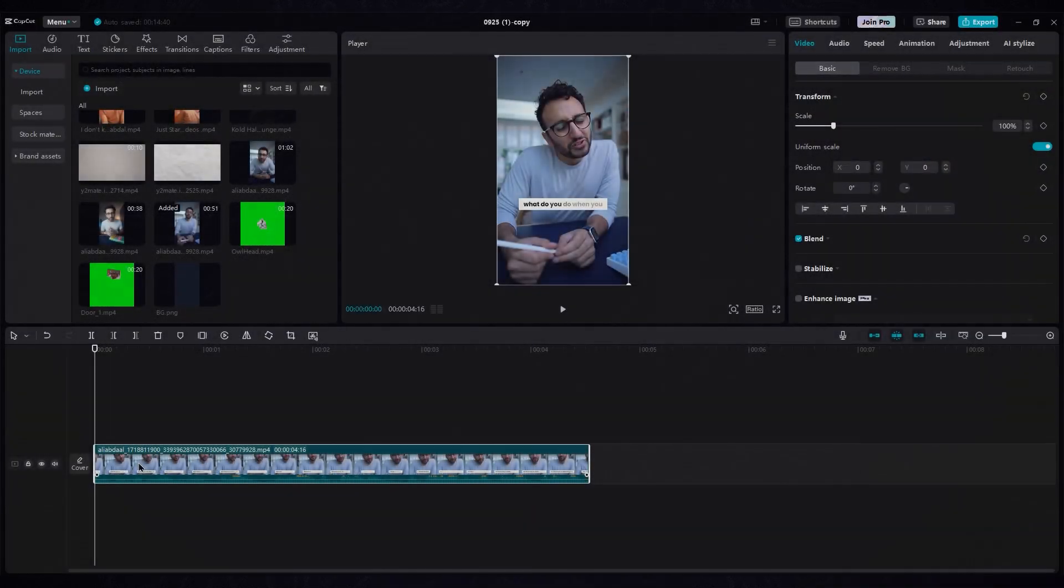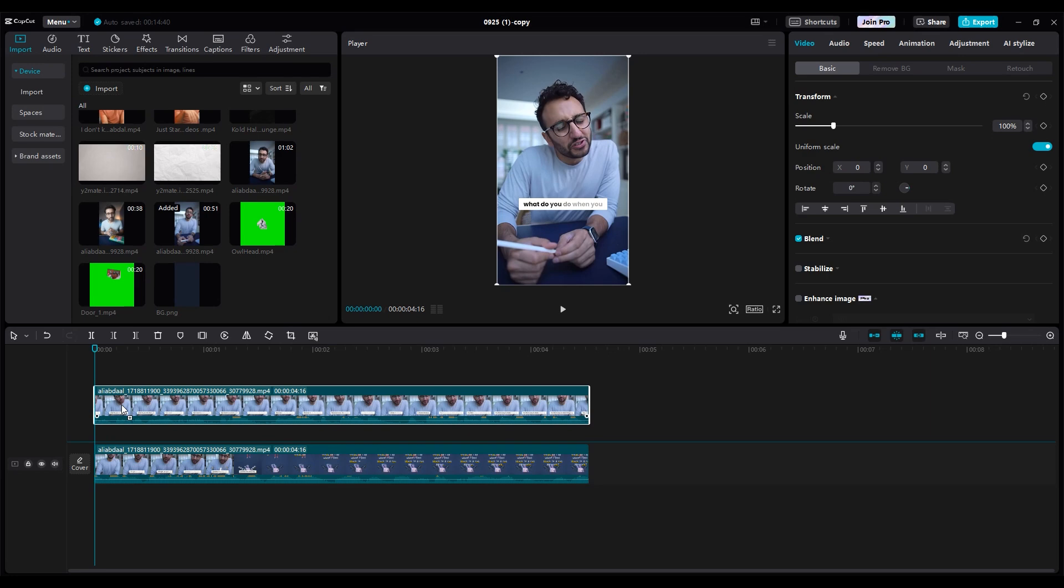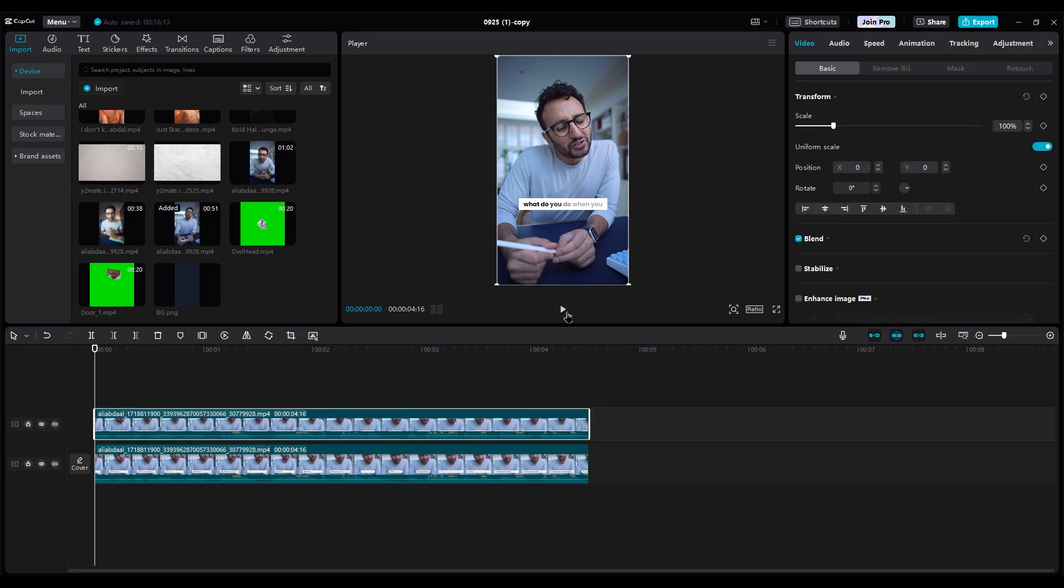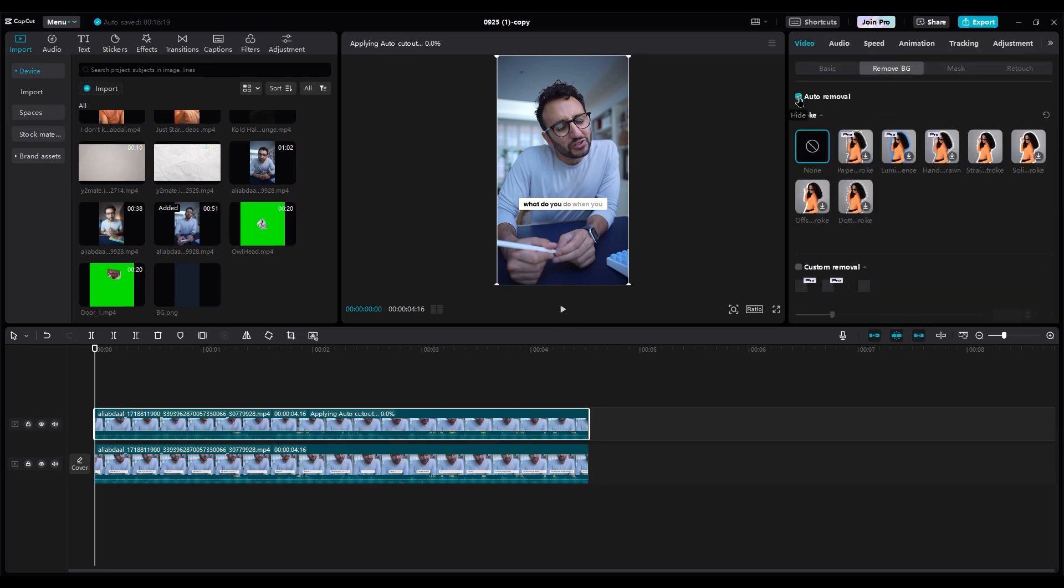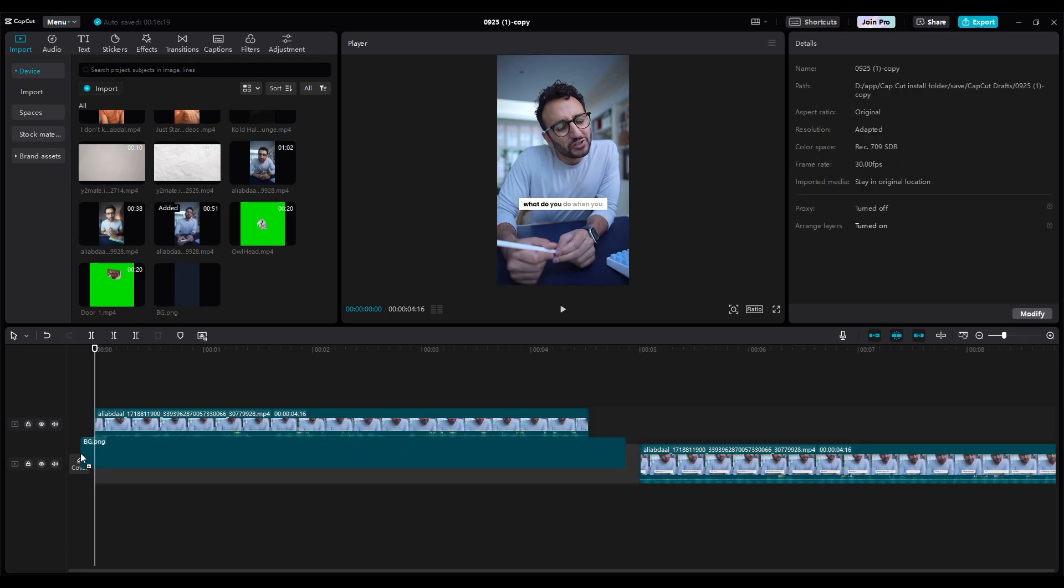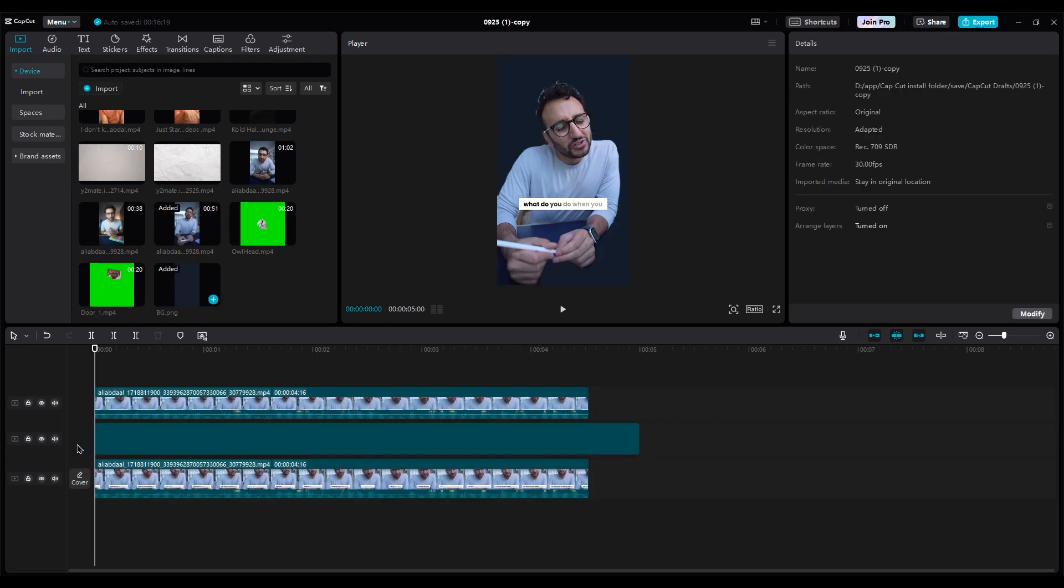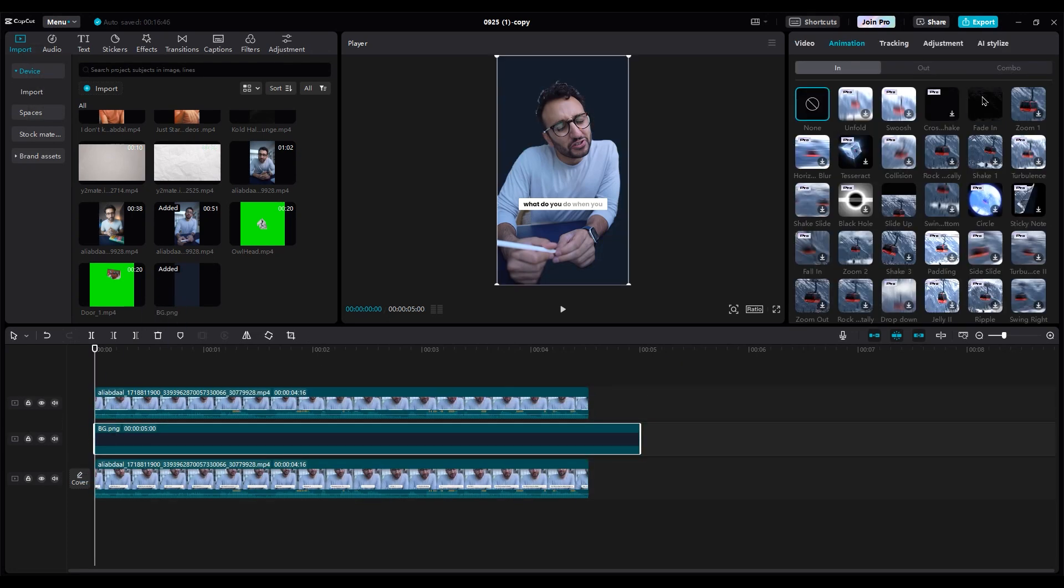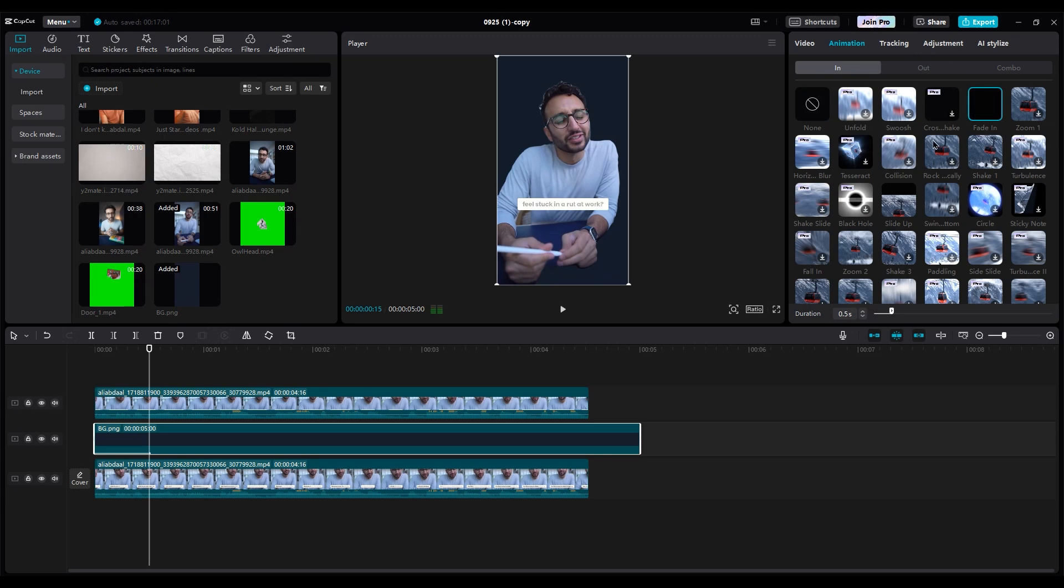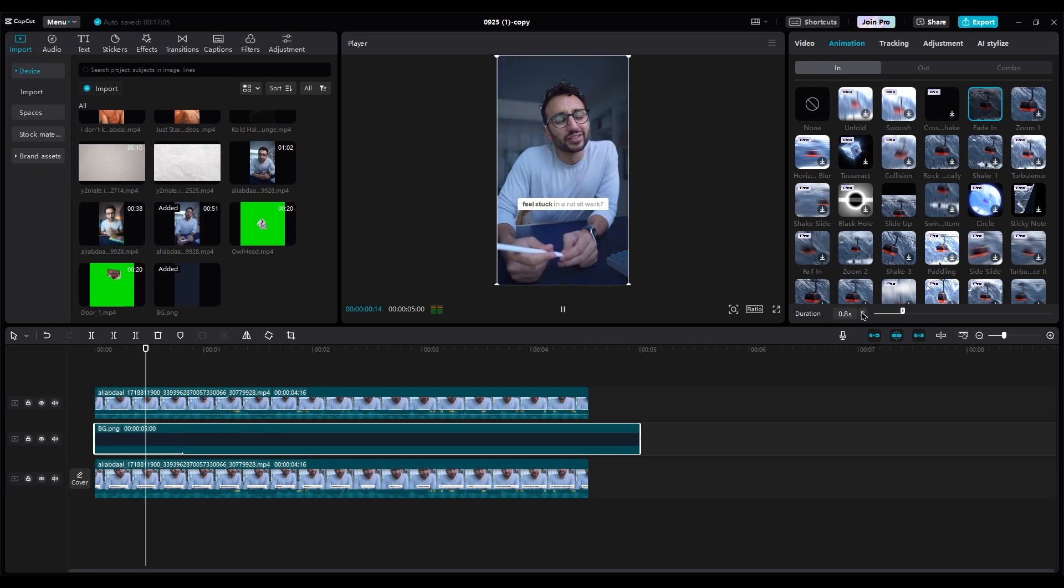We should duplicate the video layer. Select the second one. Go to the right side and remove the background. Now put any color image between the layers. Then use a fade-in animation.